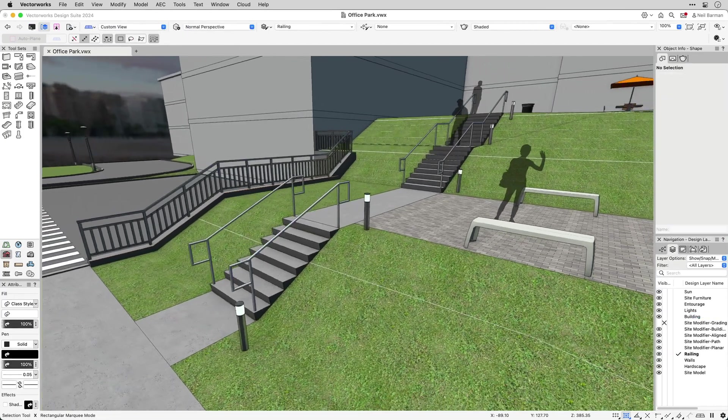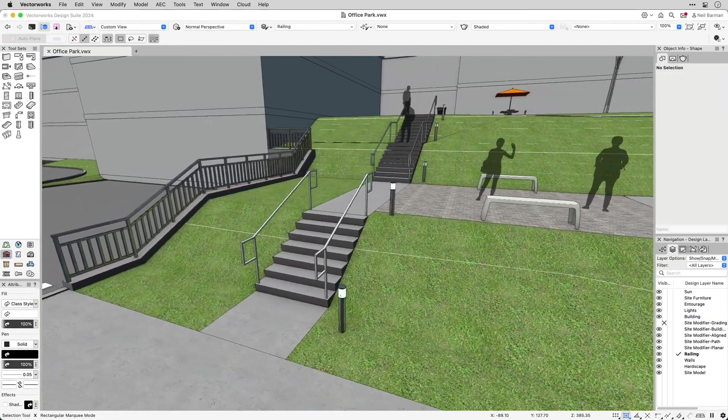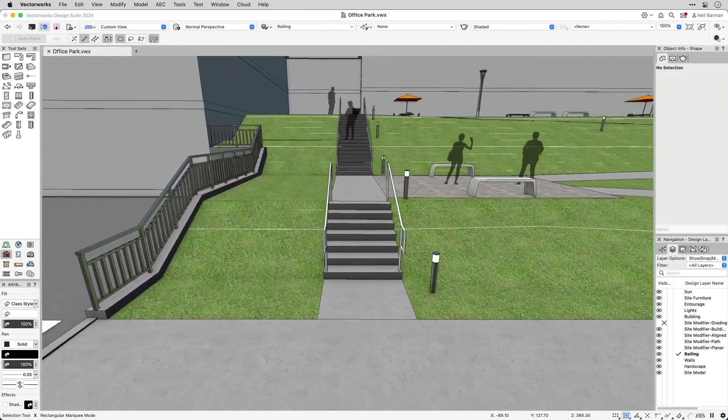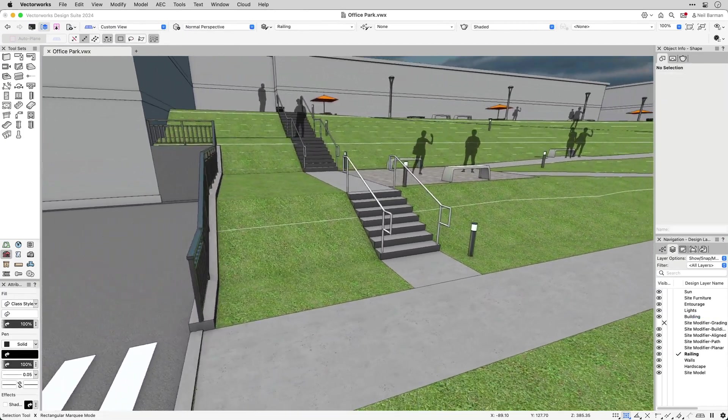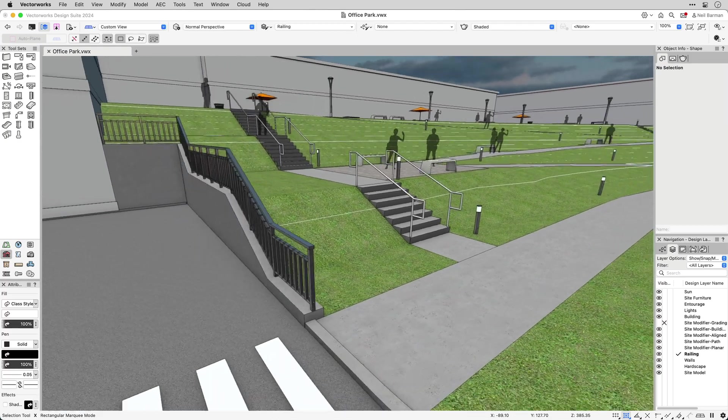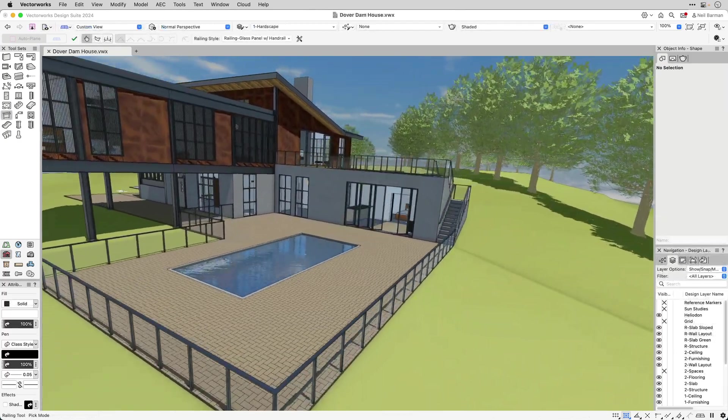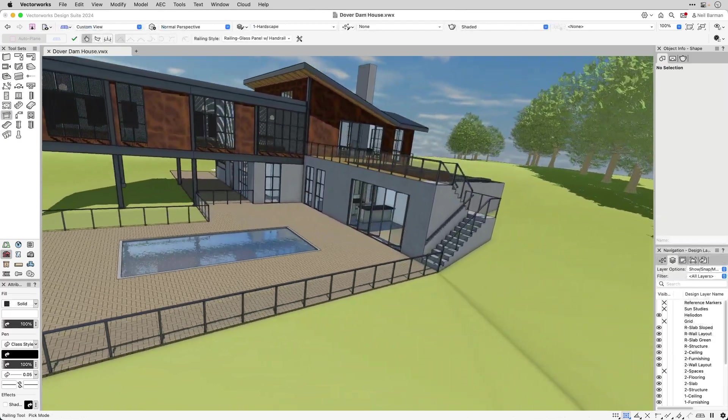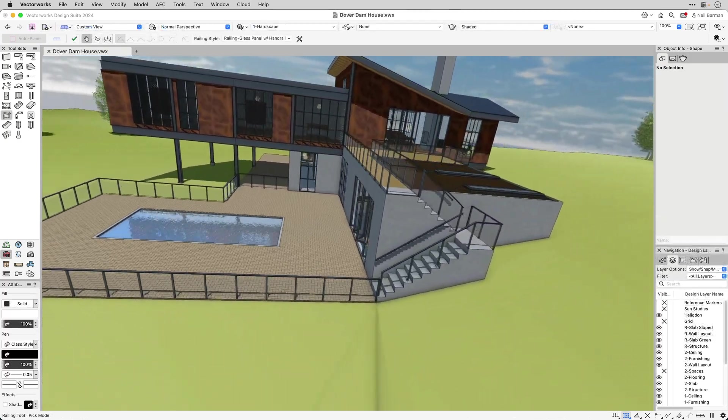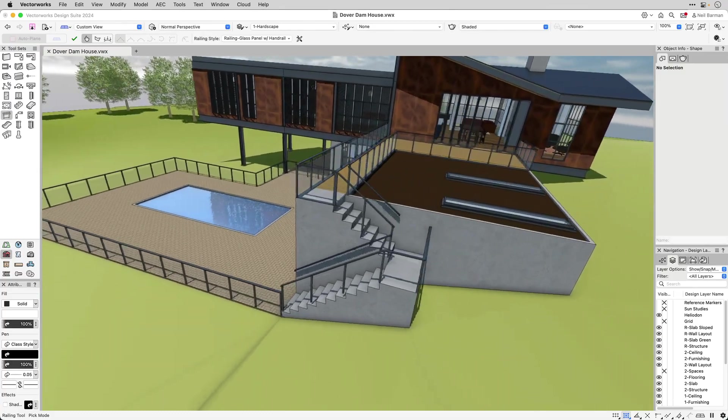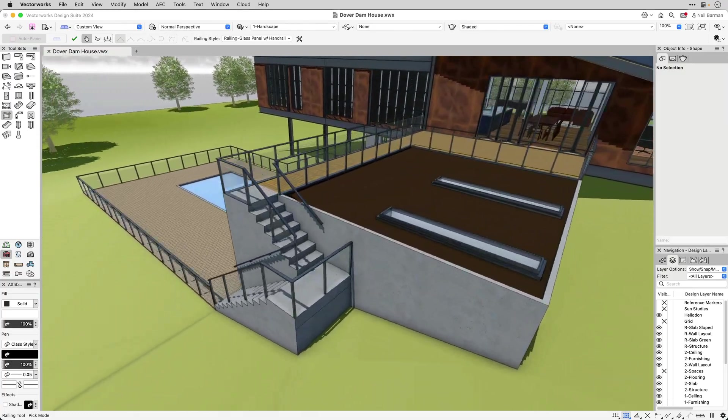The versatile parametric handrails and guardrails in Vectorworks save you time when creating and editing custom-designed railings in your projects, giving you one more way to design without limits.